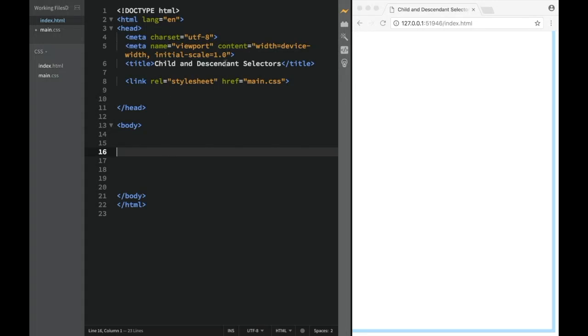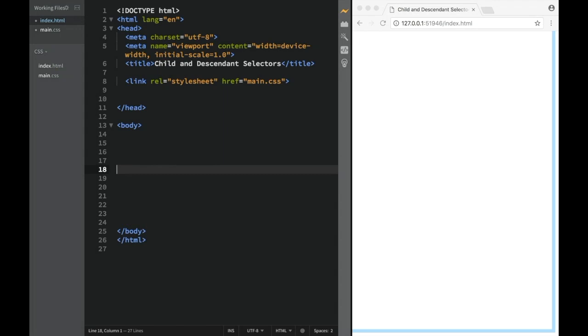Now let's talk about child and descendant selectors. And in order to do that, we obviously need to make this case scenario.